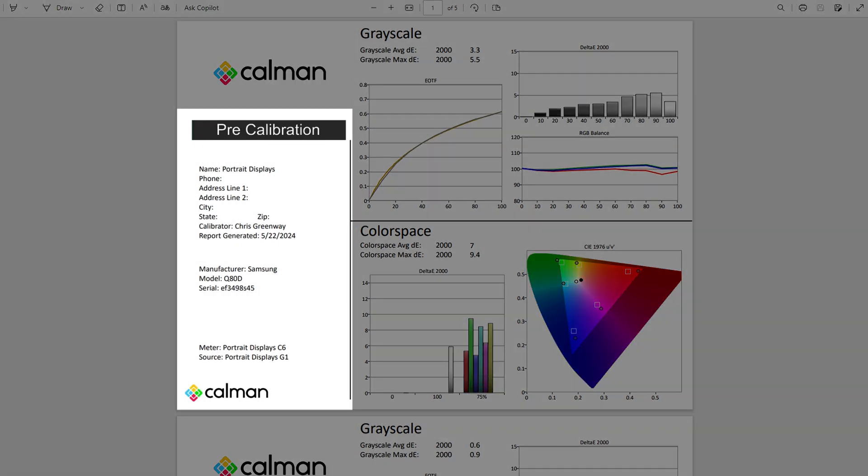We're also going to give information about the calibrator, what was calibrated, and the hardware that was being used for the calibration.